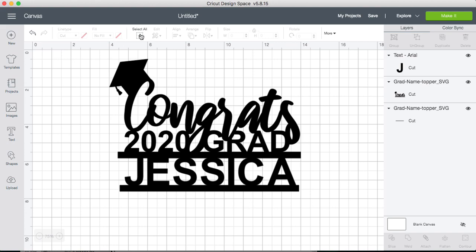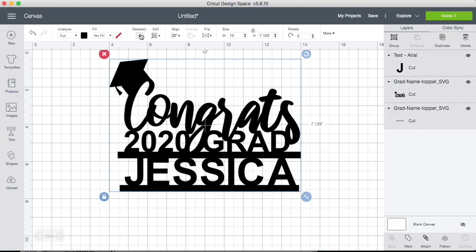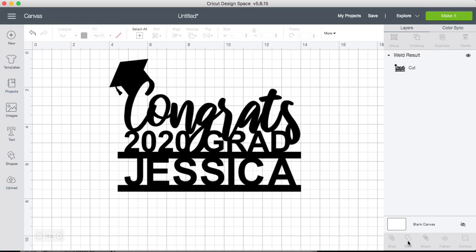Click select all of the top and now go to the bottom right here and weld. When you weld, all the layers become one. You can see right here it says weld results. It's one layer eliminating all the other layers.